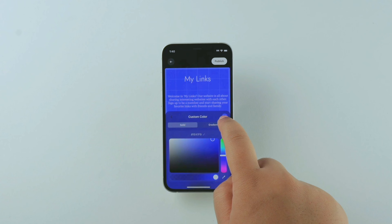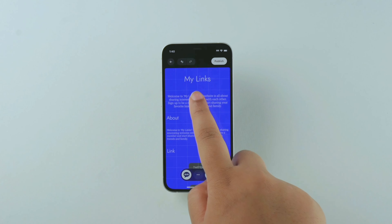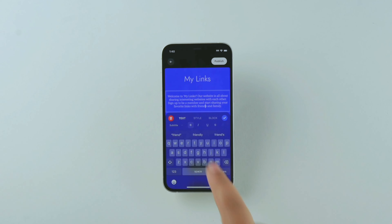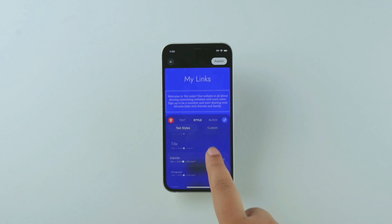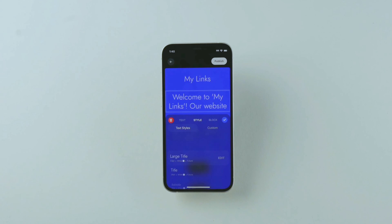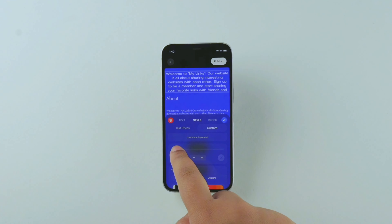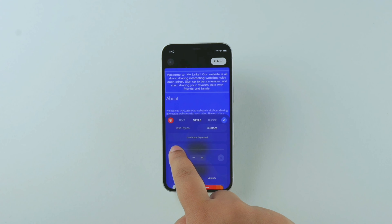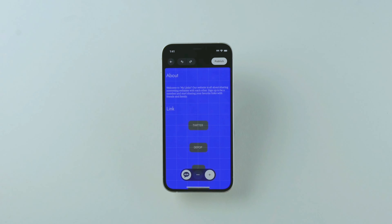You can edit text by selecting the text, going to Style, and choosing a style you like from a pre-made type style or customizing your own way. You can move elements around on your site when you drag and drop.